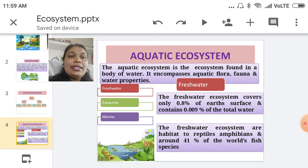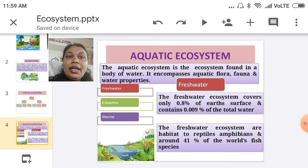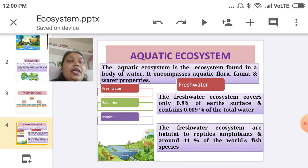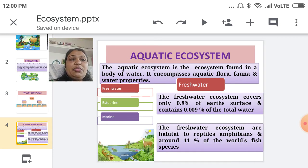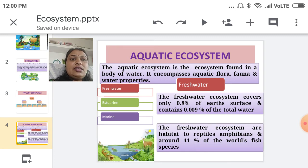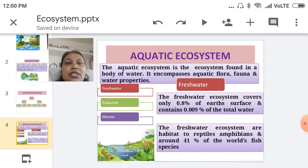The first type is the freshwater ecosystem. This freshwater ecosystem covers only 0.8% of the earth's surface and contains 0.009% of the total water. Different types of flora and fauna are present here, mostly reptiles and amphibians — for example, snakes and frogs. Also, 41% of the world's fish species are present in freshwater bodies.